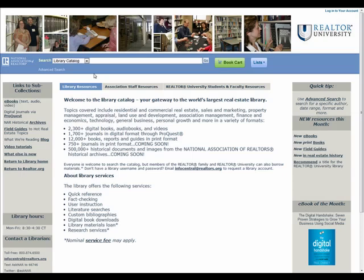Most of the time, a basic text search combined with our sorting and filtering options will yield the results you need from our library catalog. However, there may be times when you need to find the needle in the haystack. For those times, we recommend advanced searching. To conduct a more complex search, click advanced search from the top left of any page of the library catalog.